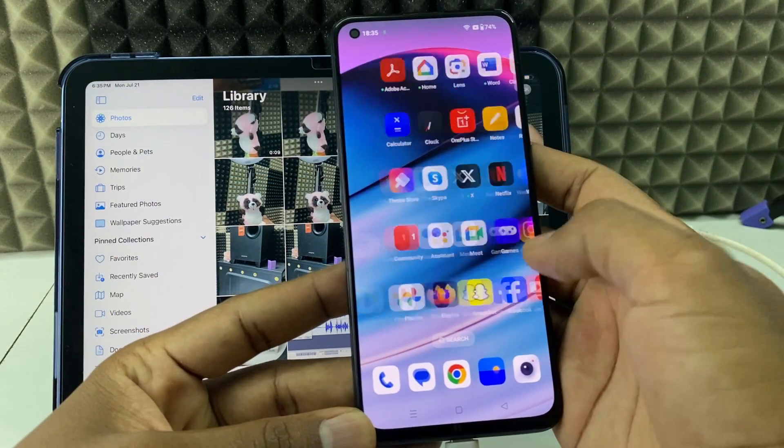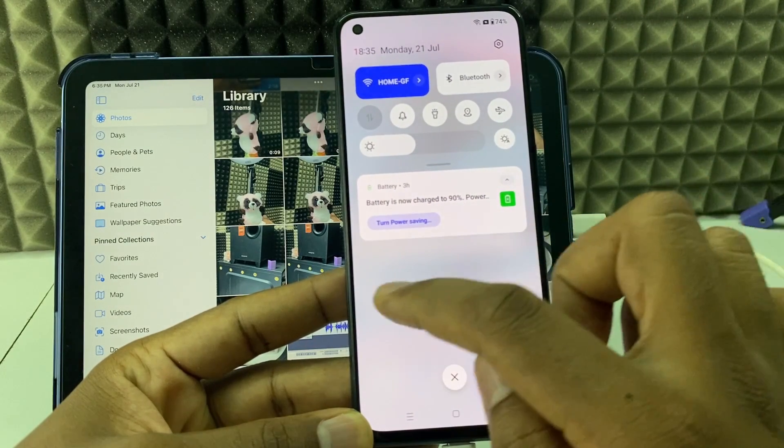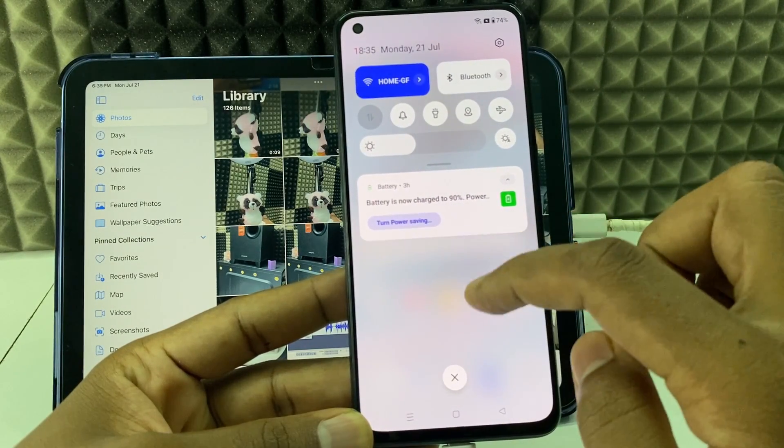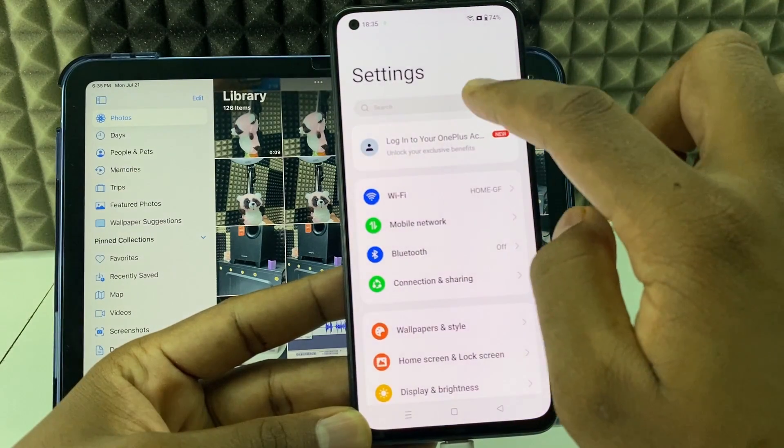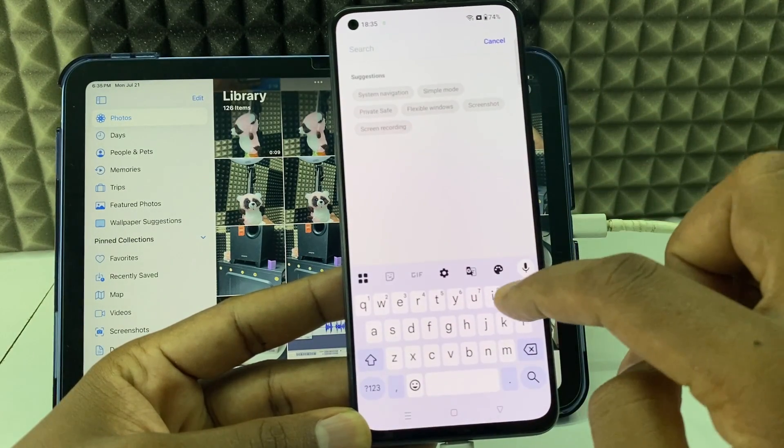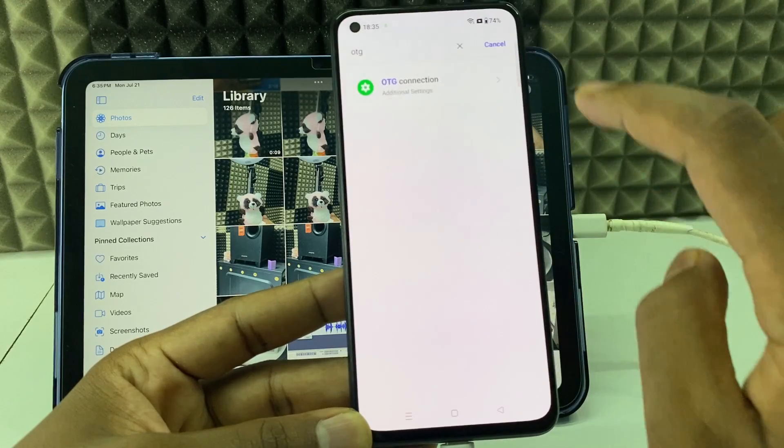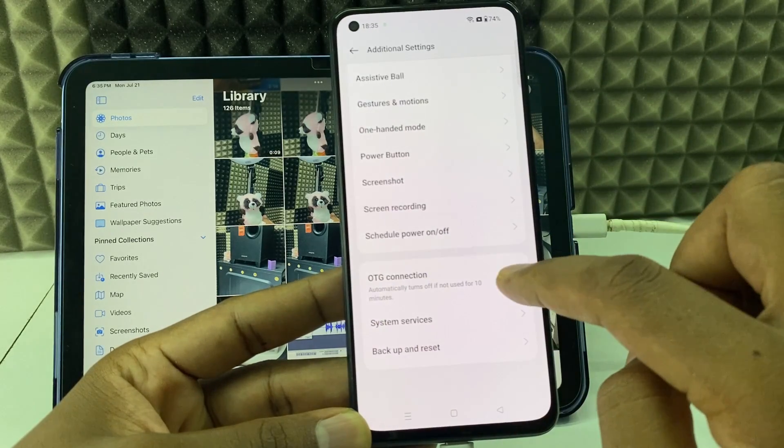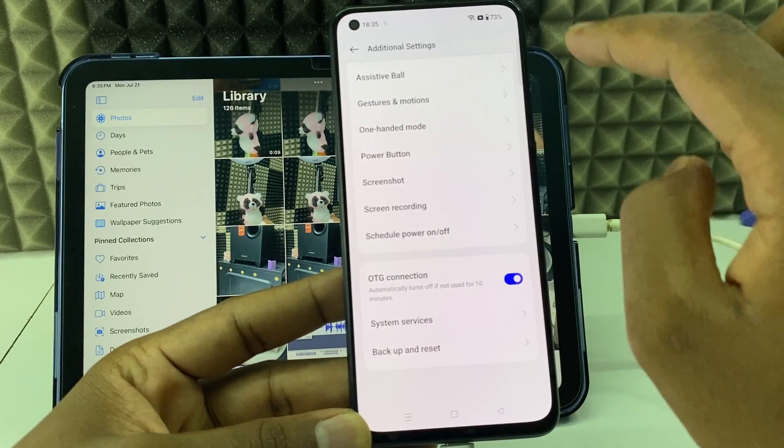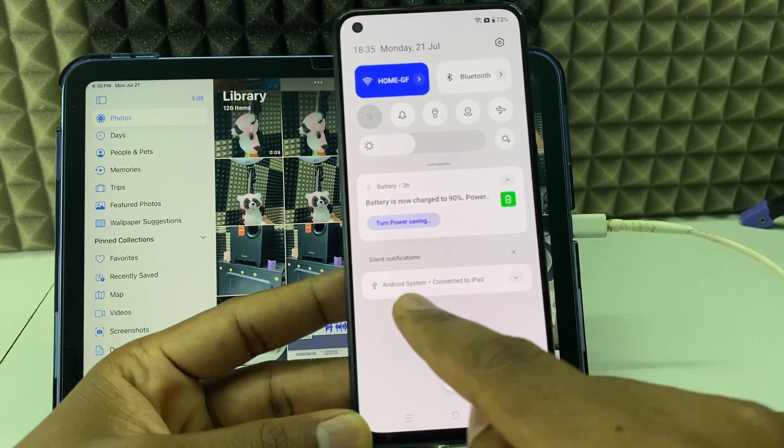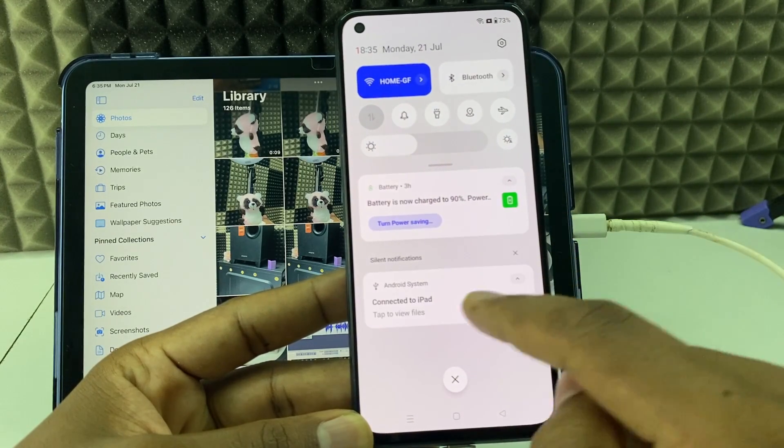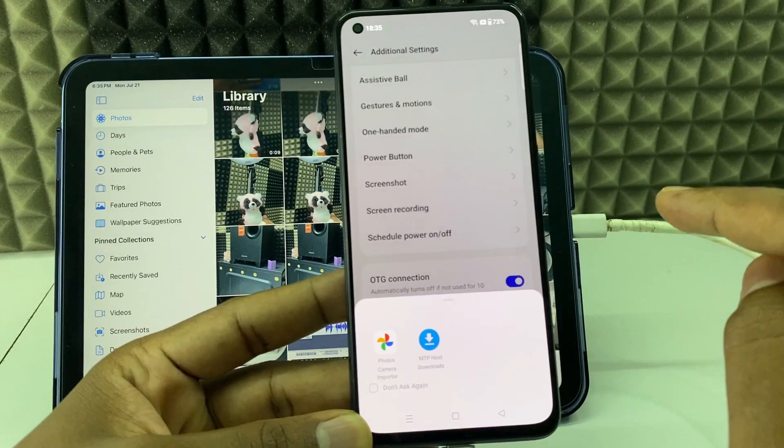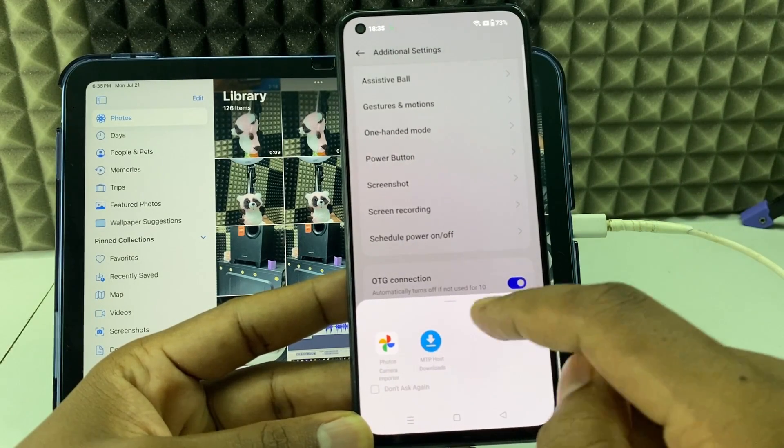Then swipe down here. You can see a new pop-up. If it doesn't show, open Settings, click search and type OTG. Search, click that, and turn on this OTG connection.